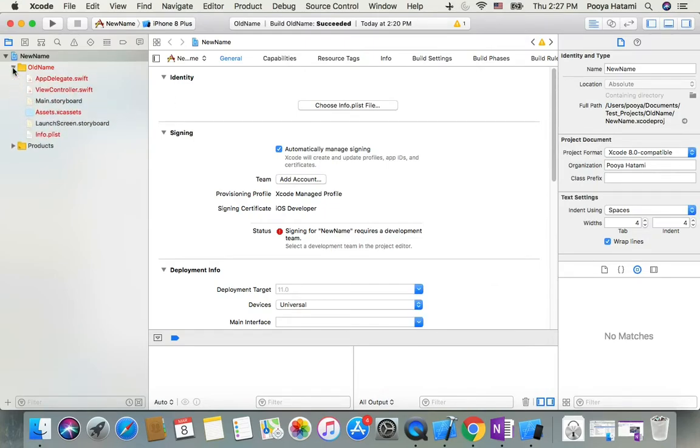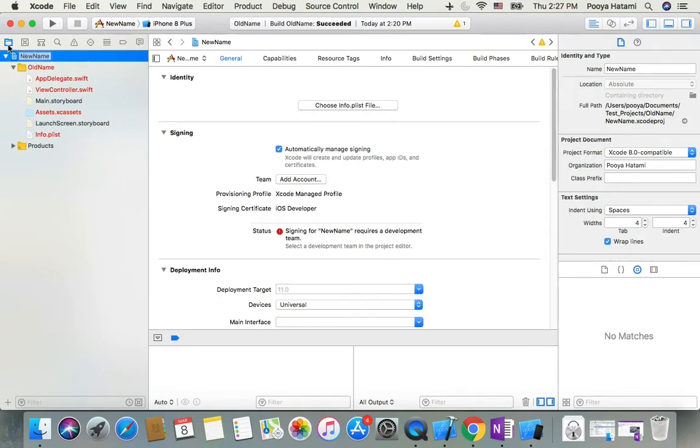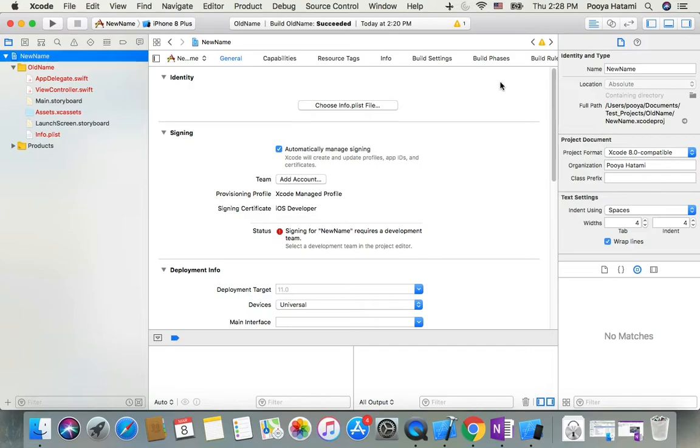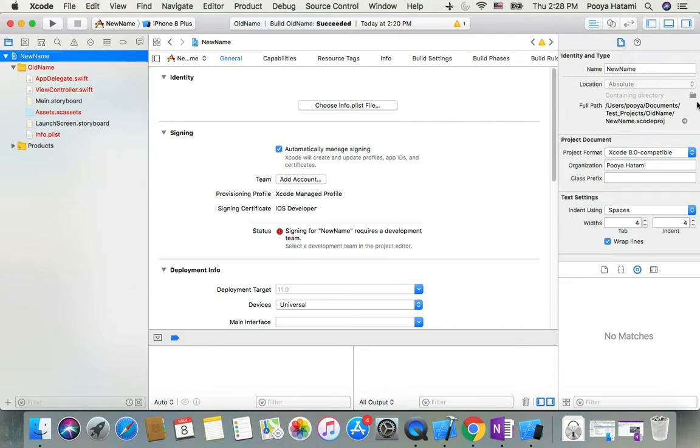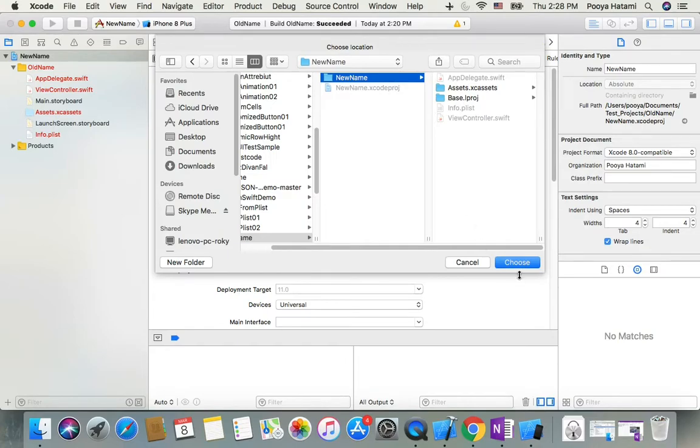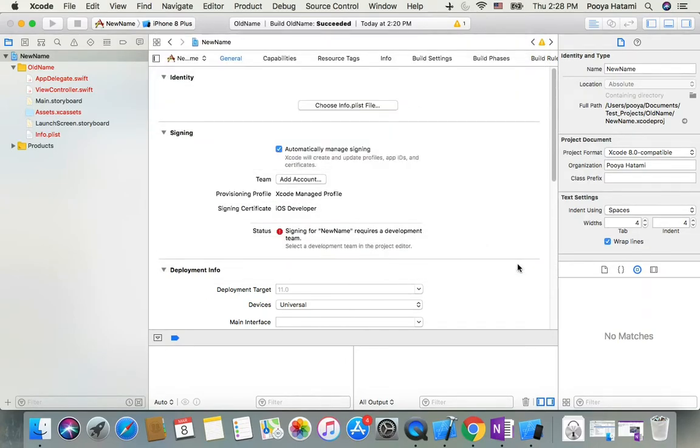Click on the first line in project navigator and come to the right sidebar in the file inspector tab. Here you click and correct the directory name to choose it.